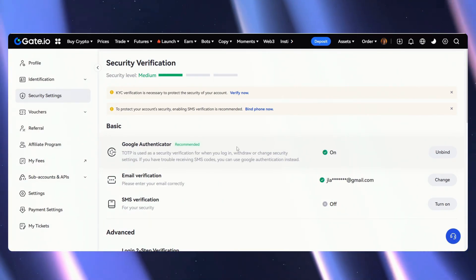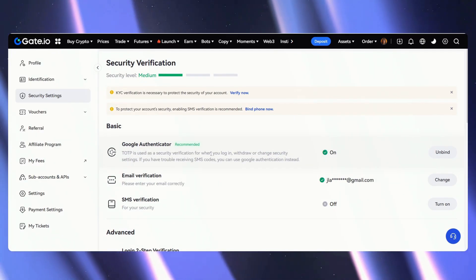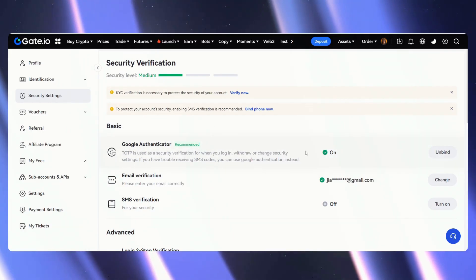Now we can always just go to the code on our Google Authenticator whenever we need to log in or make transactions.